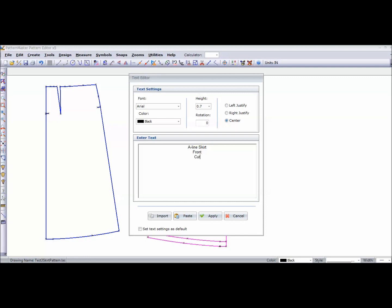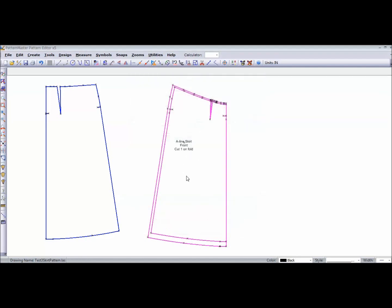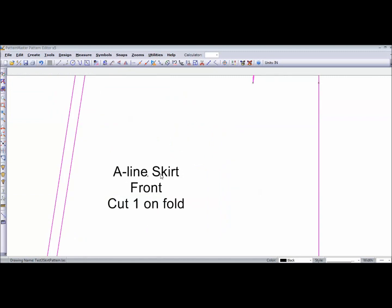And this is the front. And we're going to cut one on the fold. And hit apply. And there you see it on the pattern piece. We can take a closer look. A-line skirt front cut one on fold.